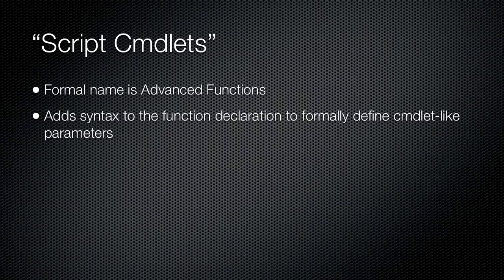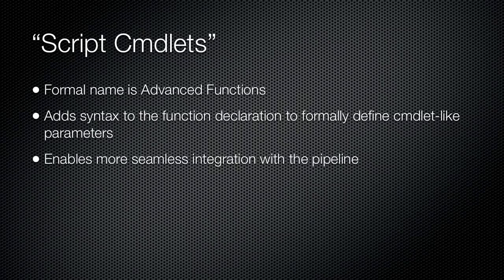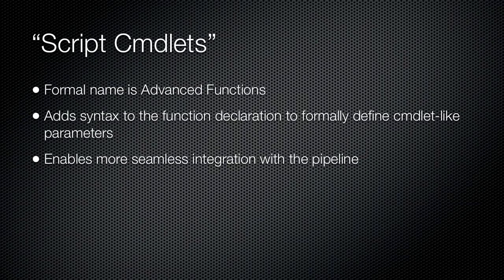Your function's parameters can accept pipeline input, can be tagged as mandatory, can have data validation, and so on. These specialized functions enable more seamless integration with the pipeline, permitting a variety of pipeline input and output scenarios.